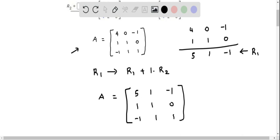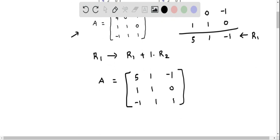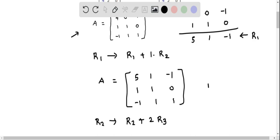The next operation is R2 updated to R2 plus 2R3. We consider the row 2 elements: 1, 1, 0, and then we take 2 times the row 3 elements. Multiplying the third row by 2: negative 1 times 2 is negative 2, 2 times 1 is 2, and 2 times 1 is 2.